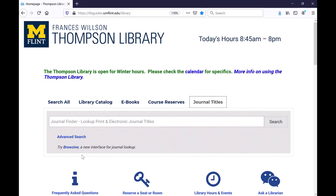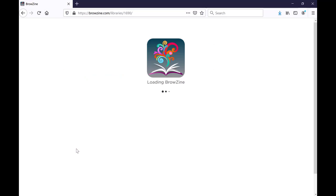Browzine is a search interface for journals that gives a table of contents view of recent issues. You can also sign up for a Browzine account and keep track of multiple journals across different databases. To access Browzine, just click the link in that journal titles tab.